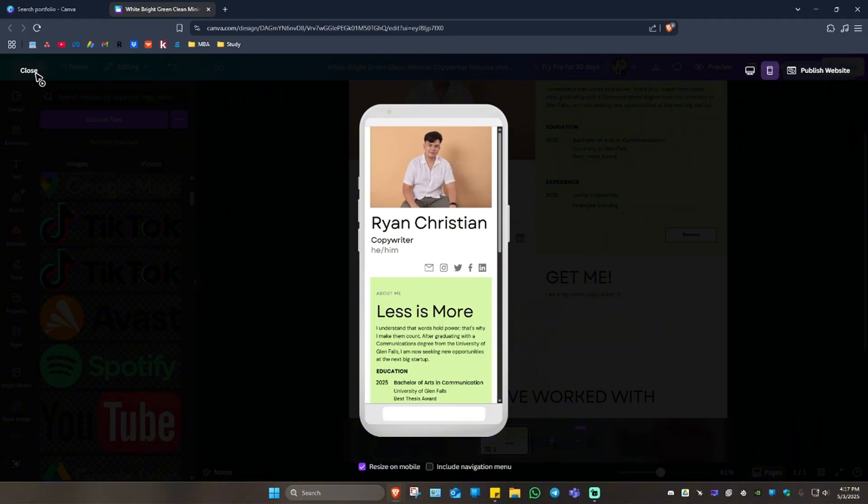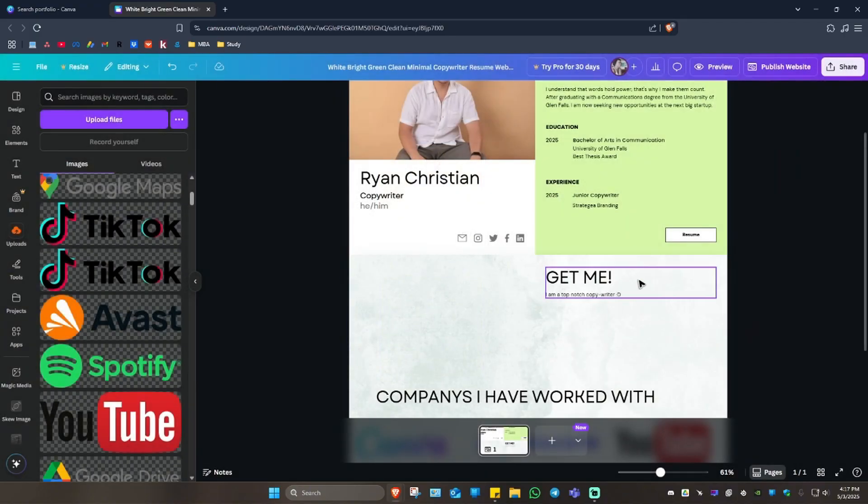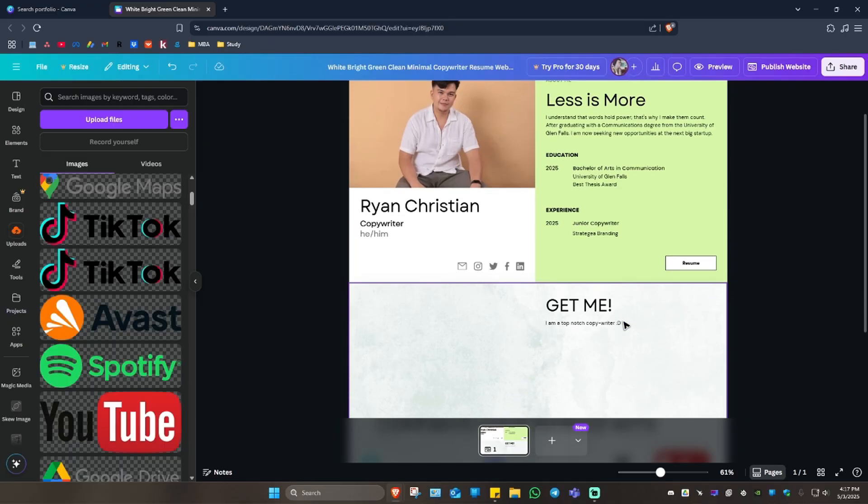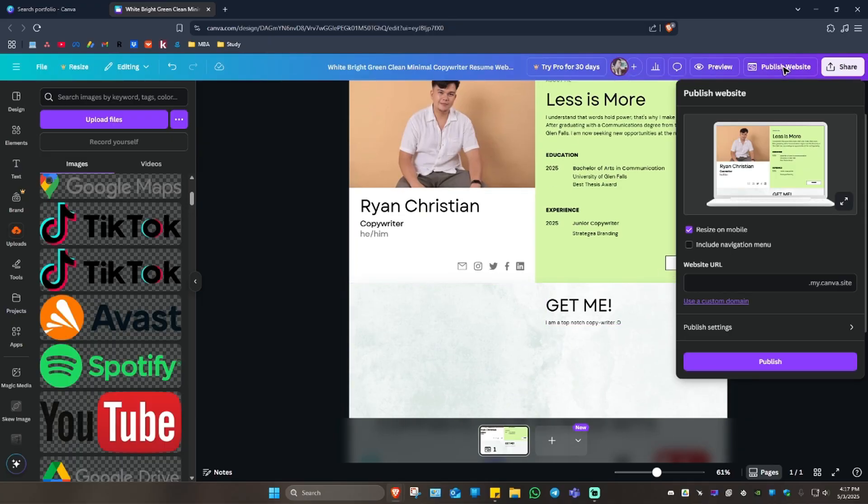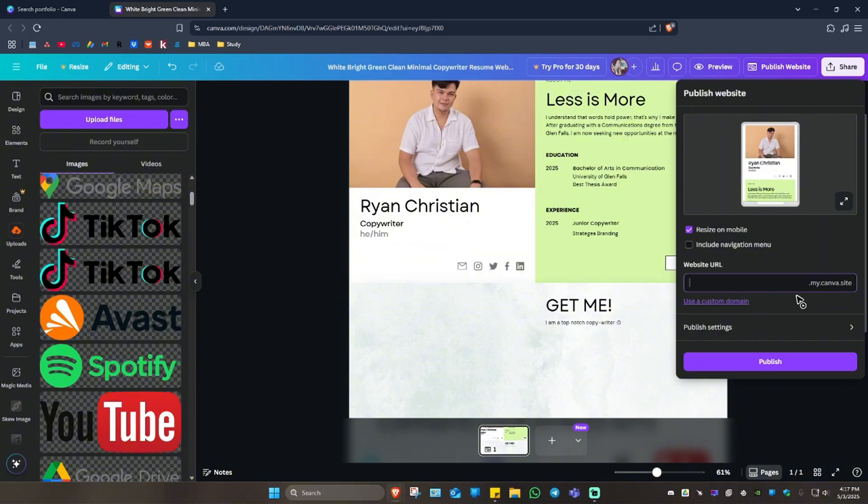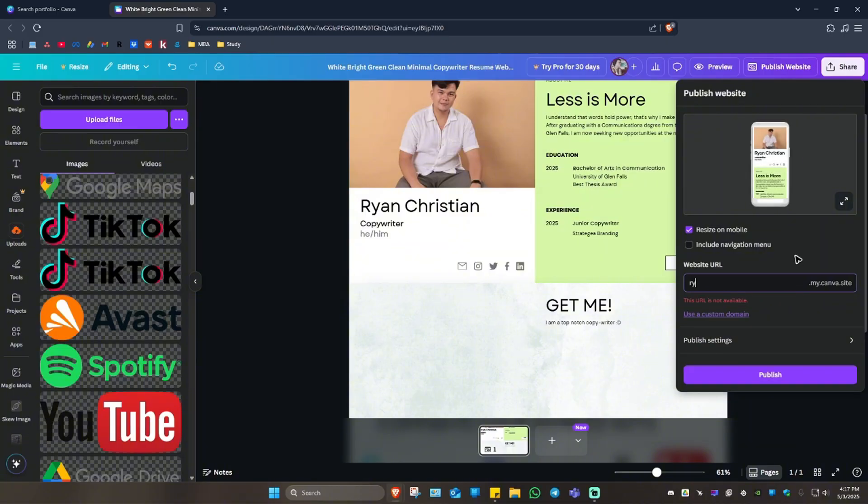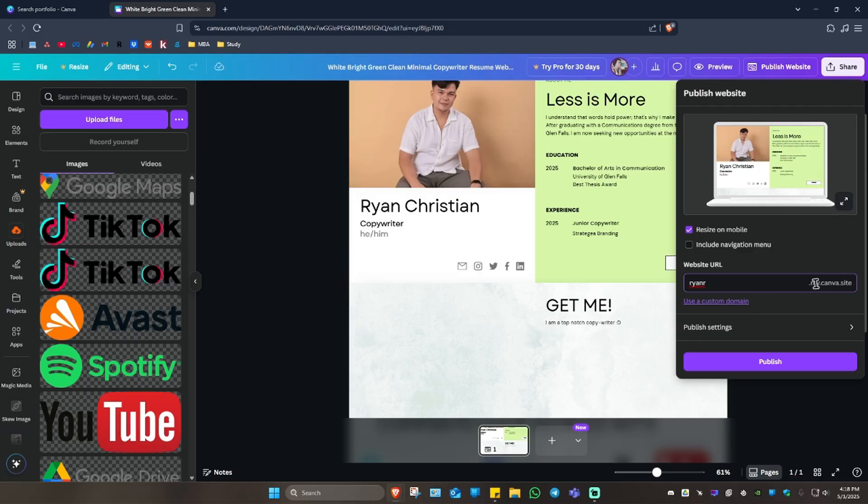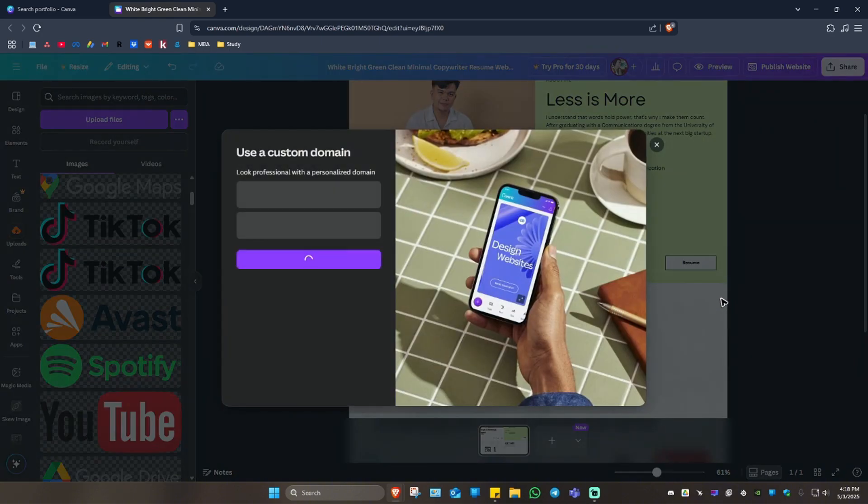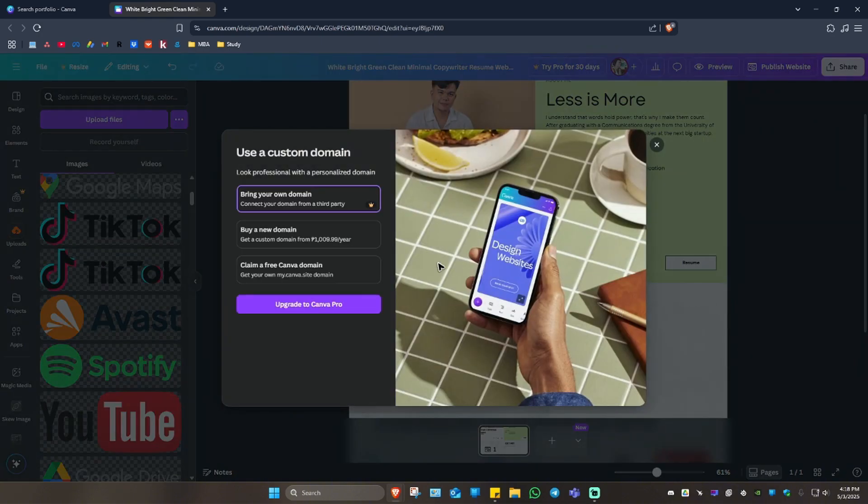Now after that, just close this one. But if you want to publish it, just go and click on 'Publish Website' right here. Then you can go ahead and click on website URL, for example, 'ryanr.my.canva.site'. If you have a custom domain, just go and click on it.